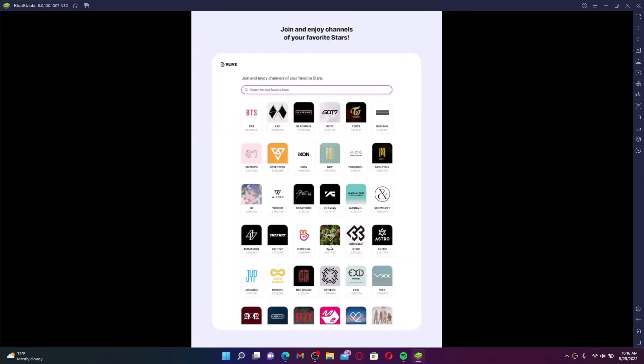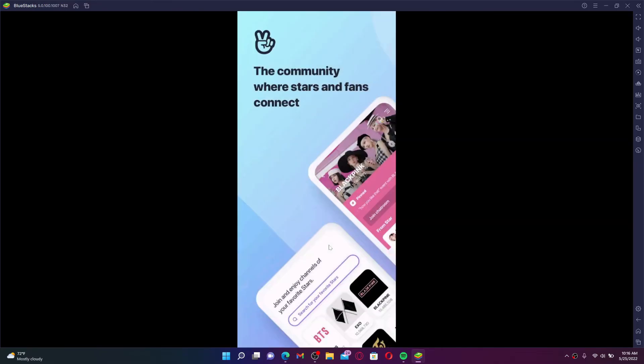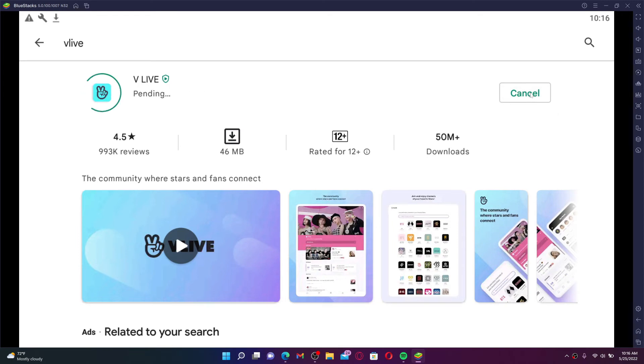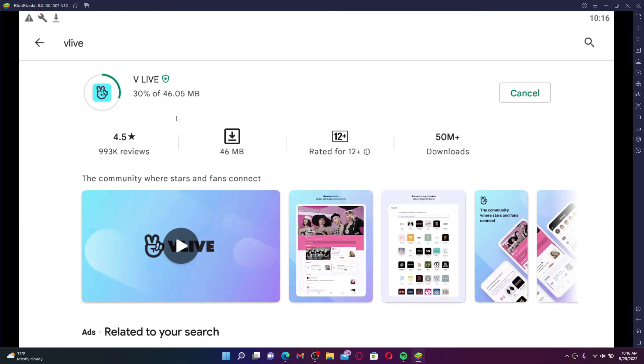To download and install the application, click the install button in green right next to the app and wait until the application is downloaded on your PC. It'll take a while depending upon your internet speed, so make sure to be connected to a strong and stable internet server.